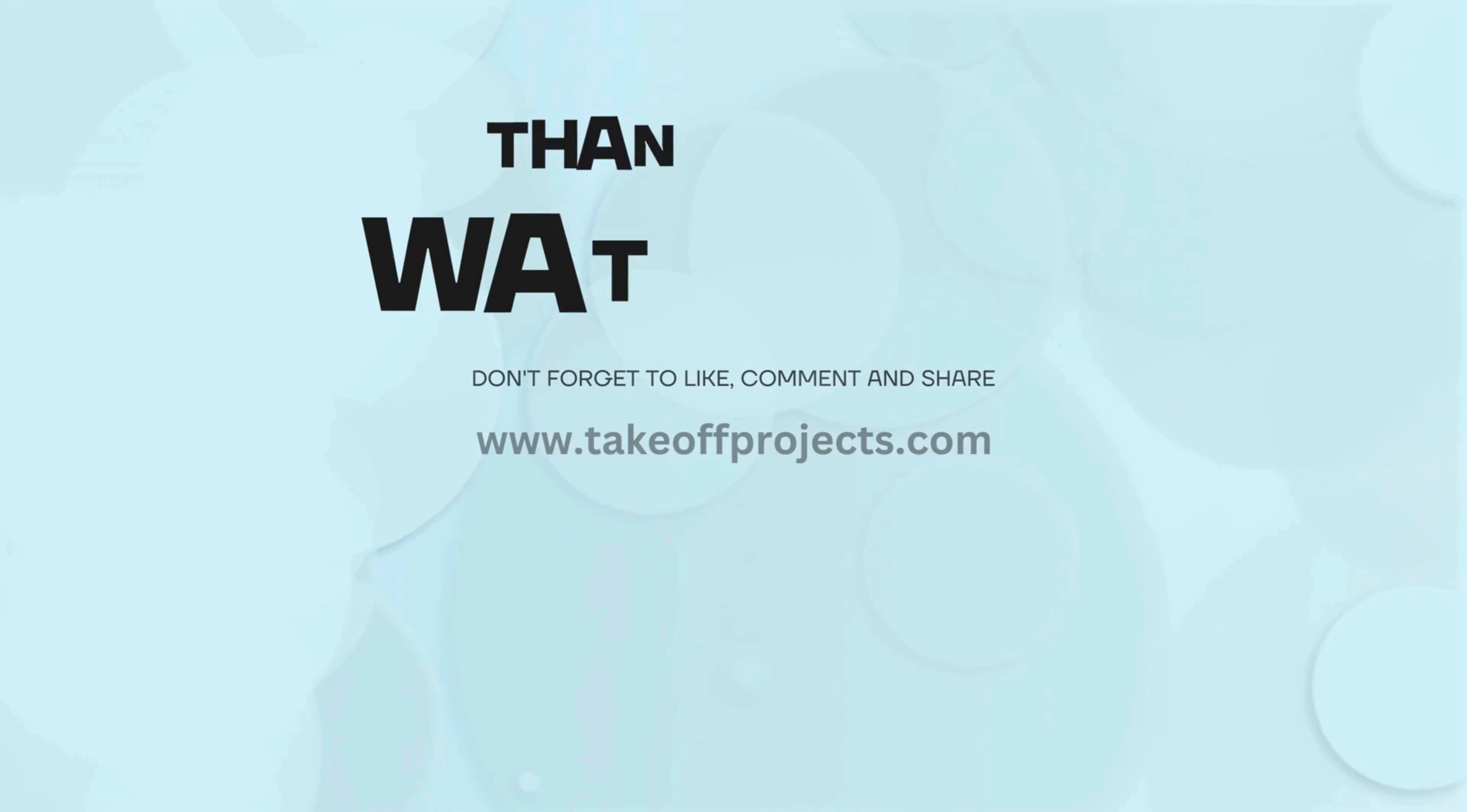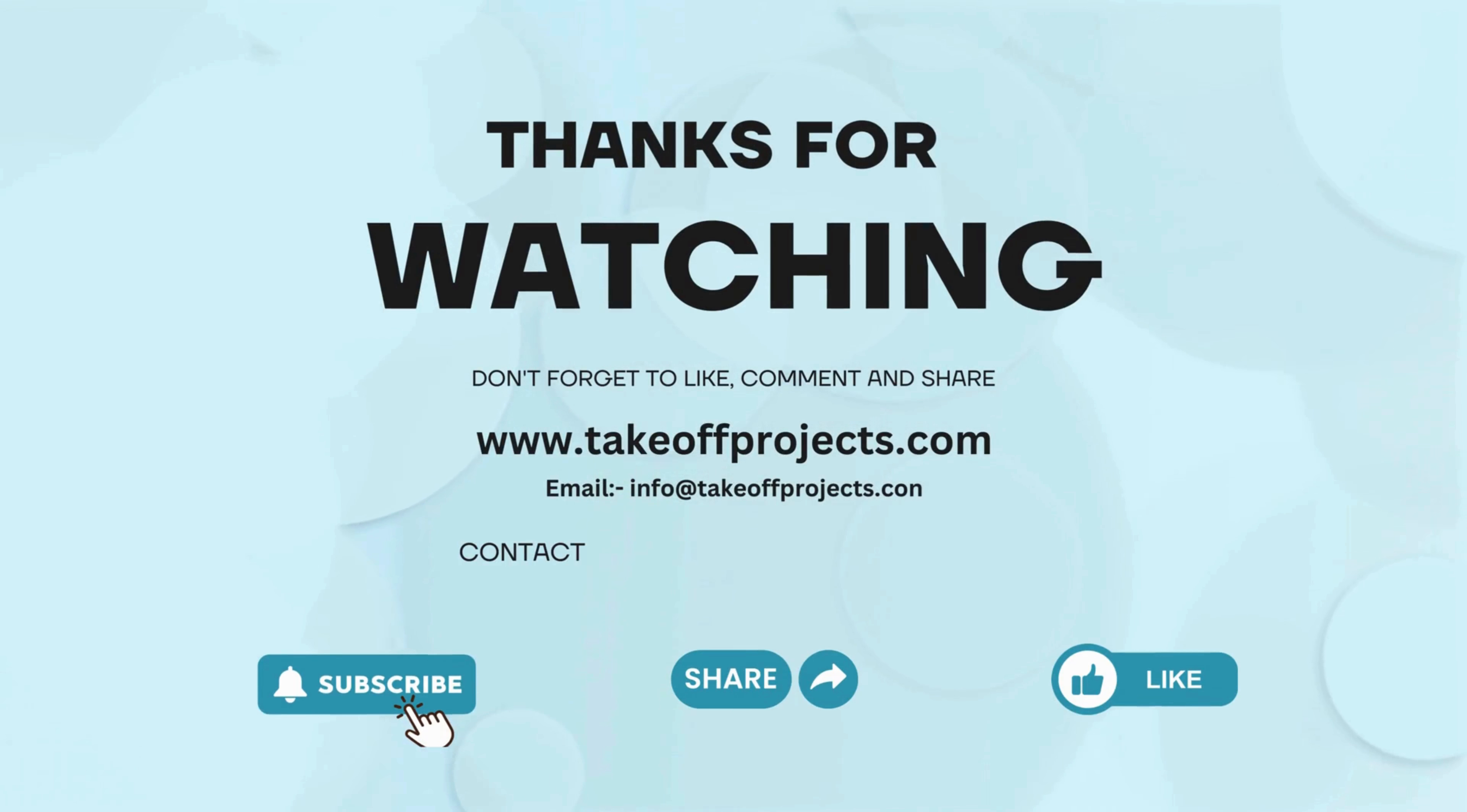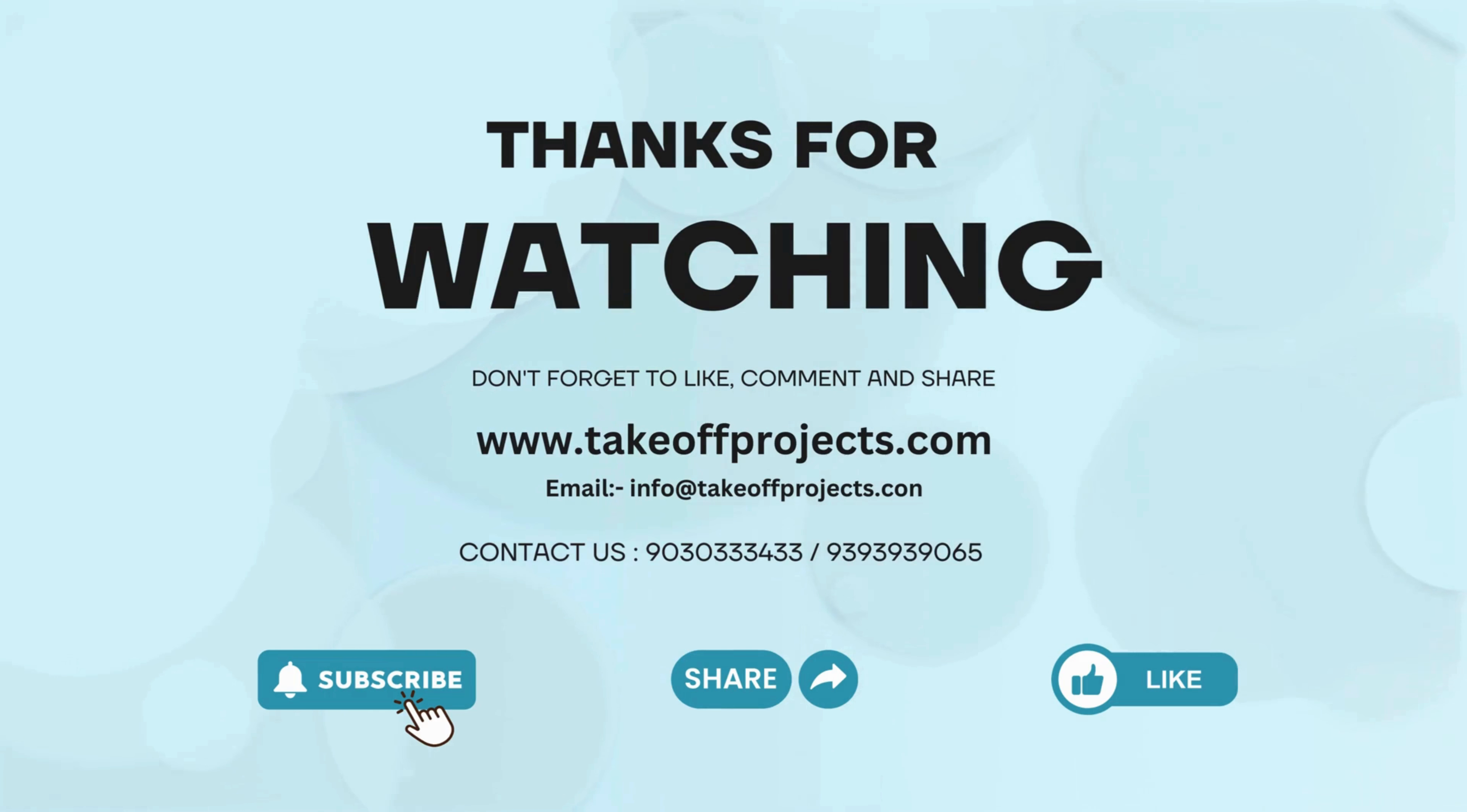Thank you for watching. For more details contact 9030333433.